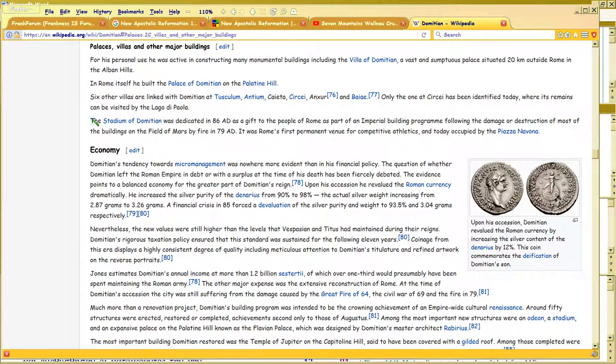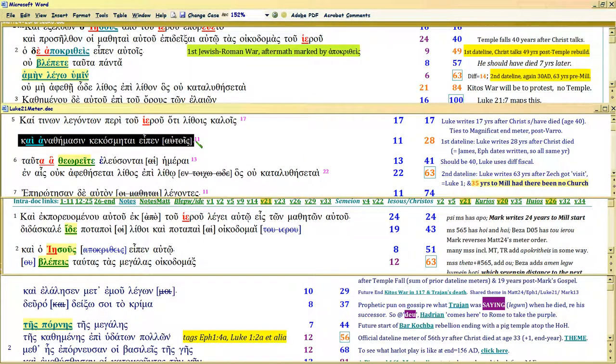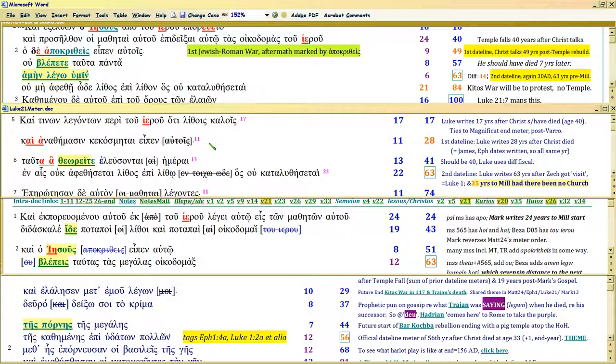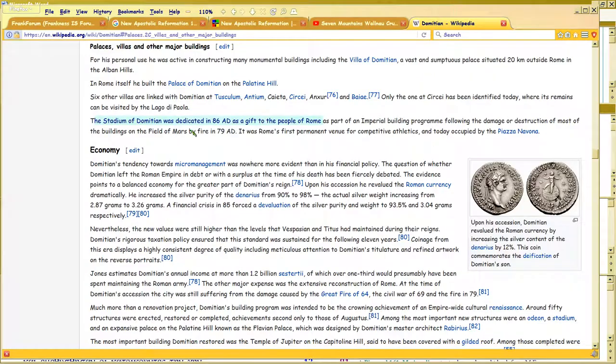86 A.D. The stadium of Domitian, as a gift. See the word gift in the text? To the people of Rome. In other words, if you were reading this text and you knew the meter at the time that you're reading this, because it's your time period and you want to know what's going on, when you see adorning his gifts, that's going to be real trenchant.